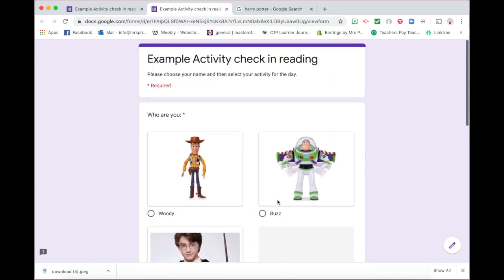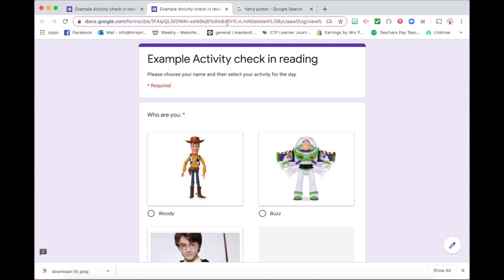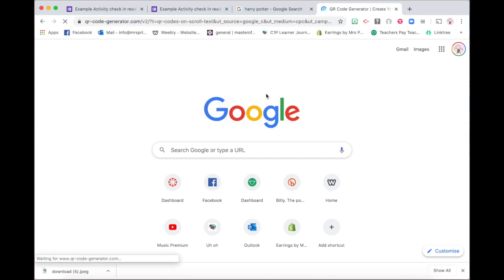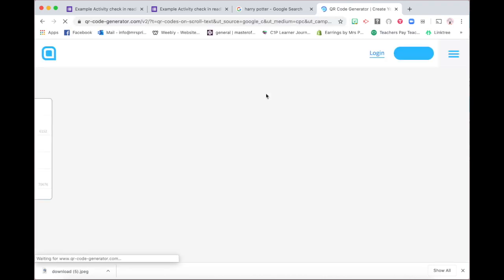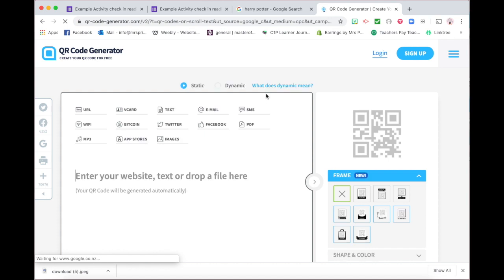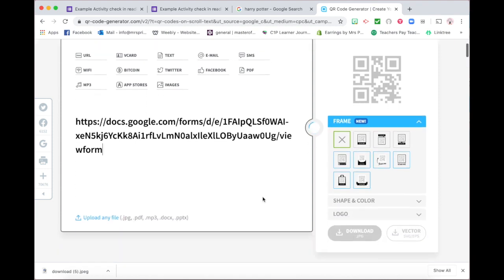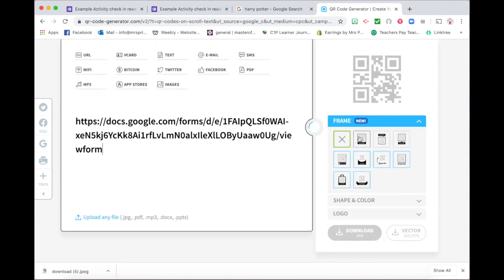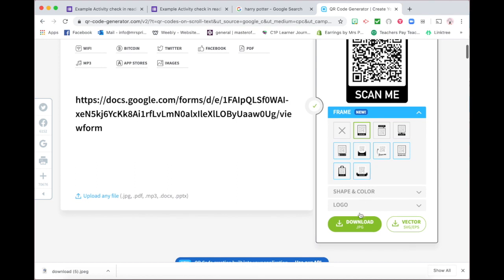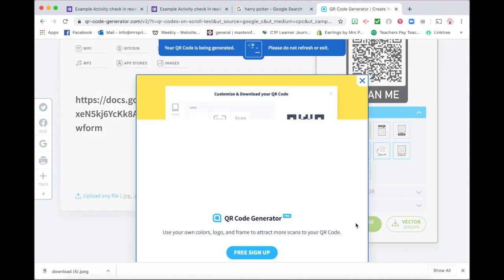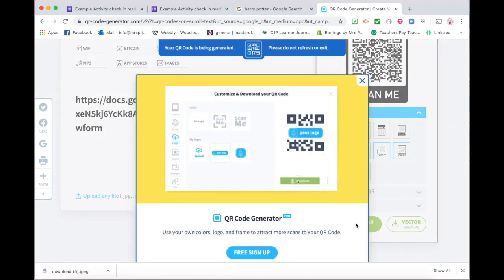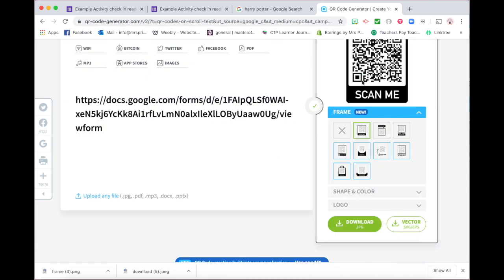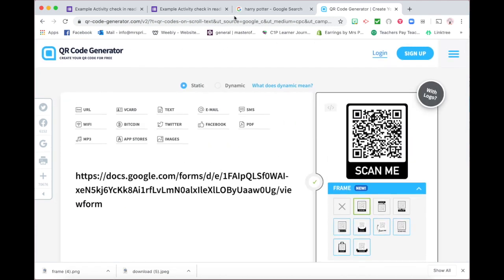So to turn this into a QR code, you can grab your link from up here, copy that. You're then going to go to QR code generator. Now you can use any QR code generator that you would like. This is one that I use. You're going to paste your link, choose your design that you would like, download that. And when it's still generating, and when it has downloaded, it will appear at the bottom there. And then you just simply print that out and have that for our students to be able to access.